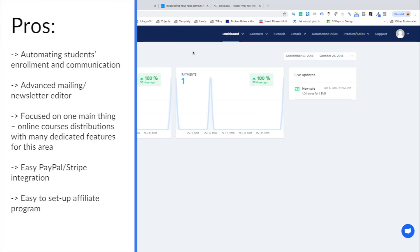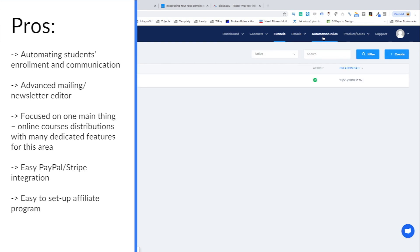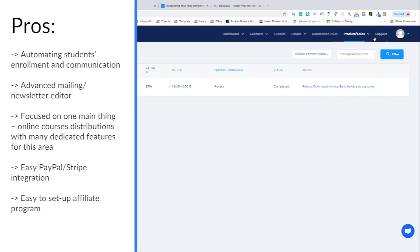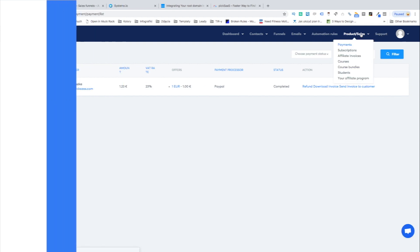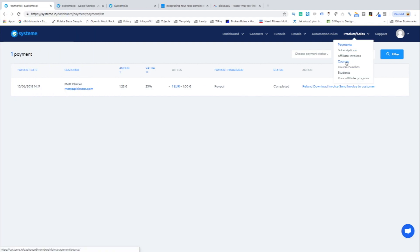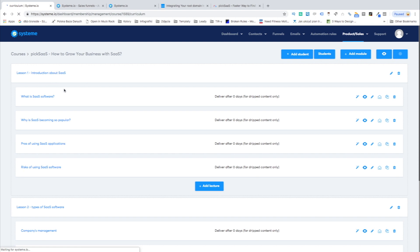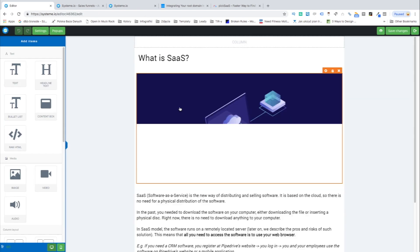Systeme provides a really advanced interface for delivering educational content to your users. But it's not only about the delivery. It's highly focused on setting up and automating the registration process so that you don't have to worry about communicating with your customers manually after the purchase.